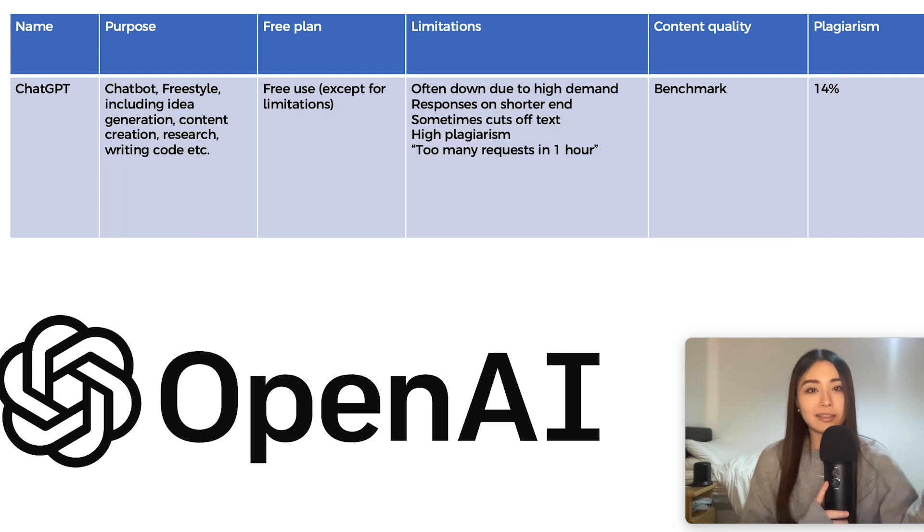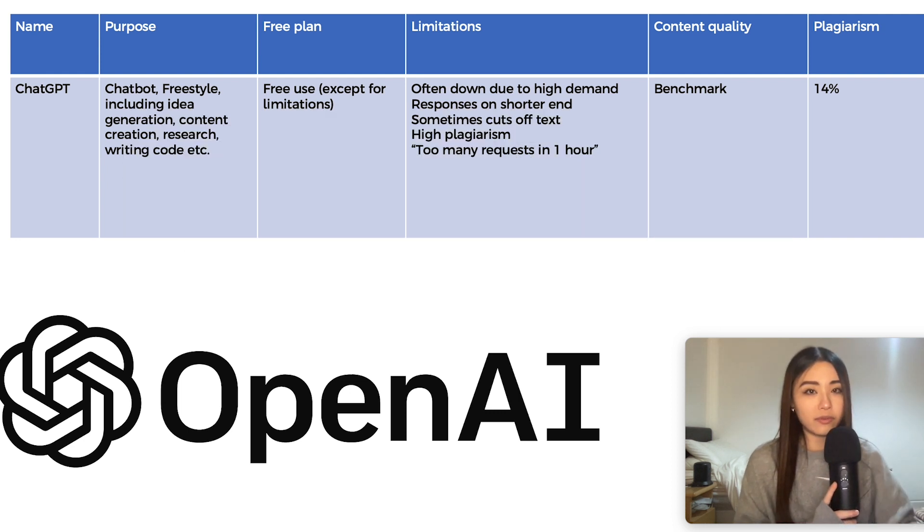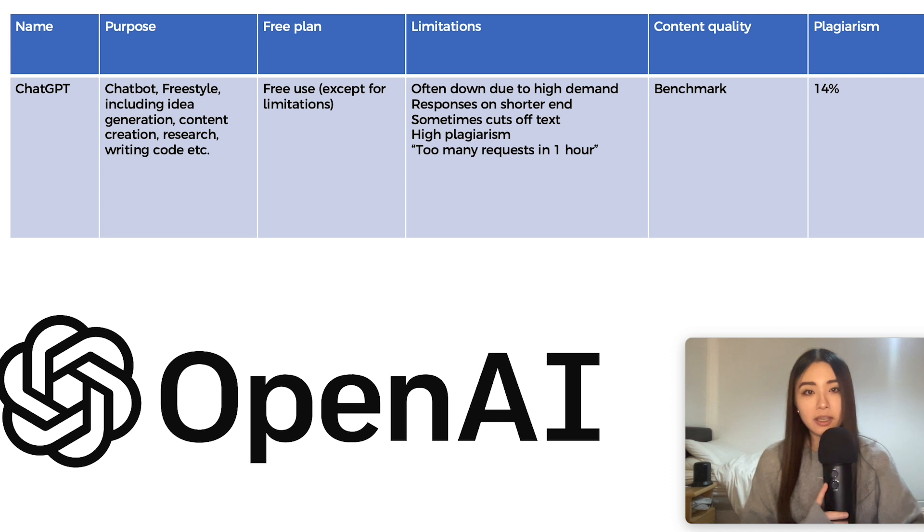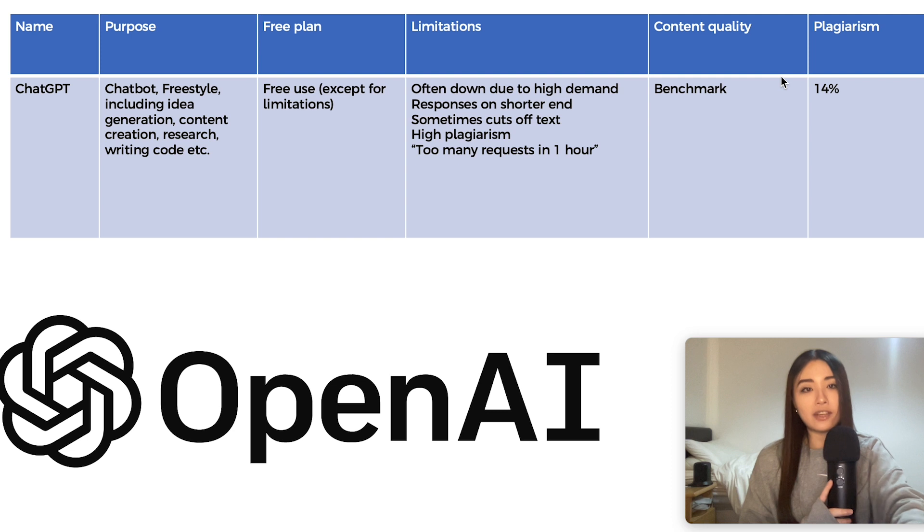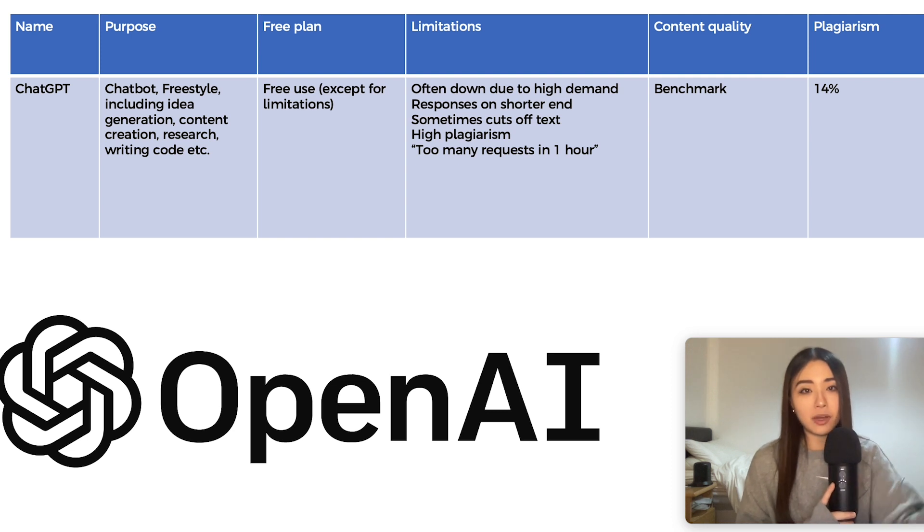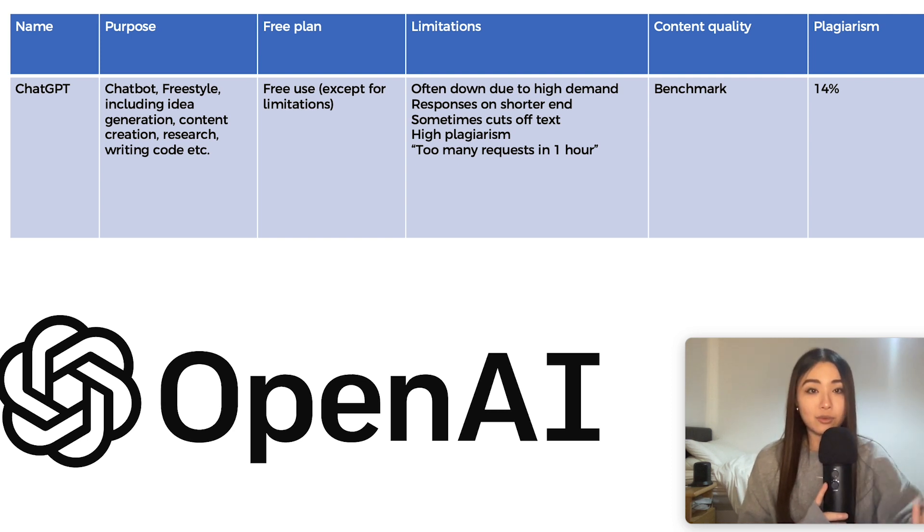At least that's the current situation for all of these when it comes to pricing. I'll also be looking at some of their limitations, content quality, using ChatGPT as a benchmark. Keep in mind that's just my opinion and yours may differ.